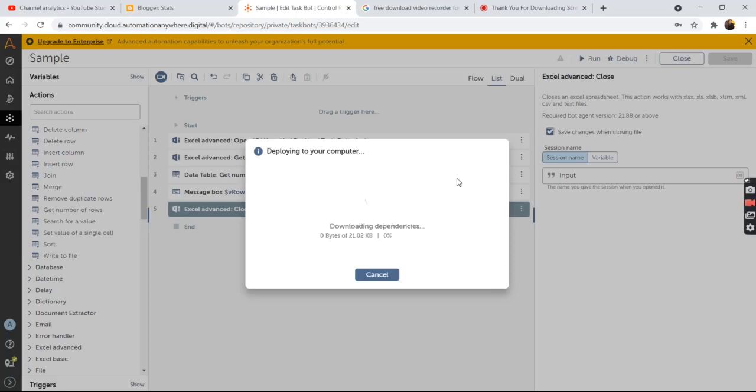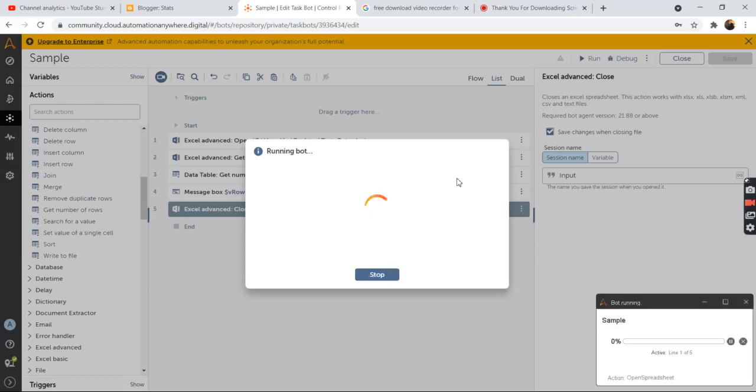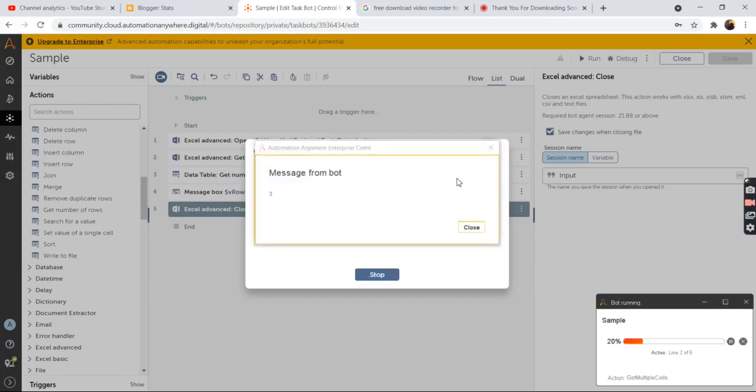The bot will be deployed on the system on which you are running the bot. And the bot agent service would be input.